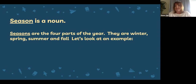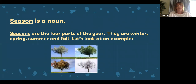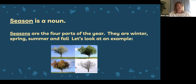The first word is season. Season is a noun. The seasons are the four parts of the year — they are winter, spring, summer, and fall or autumn. Here's an example of a tree in the four different seasons: you can see the tree beginning to bloom in spring, fully green in summer, its leaves starting to turn and change colors in fall or autumn, and the tree without leaves in the winter. These pictures of the trees are examples of the four seasons of the year.